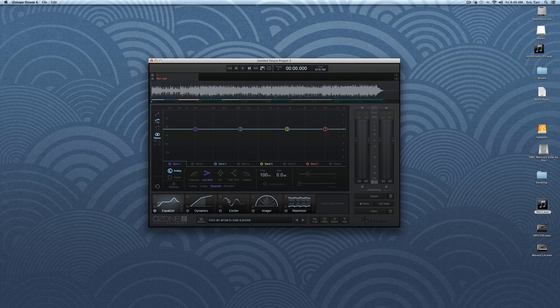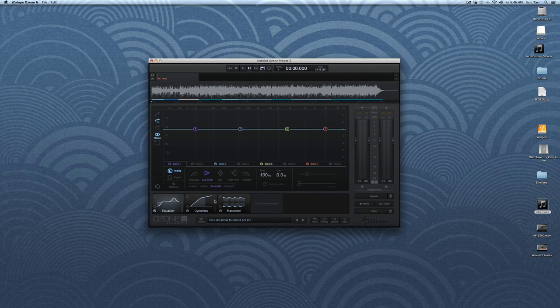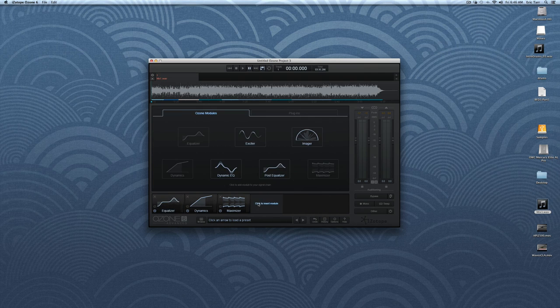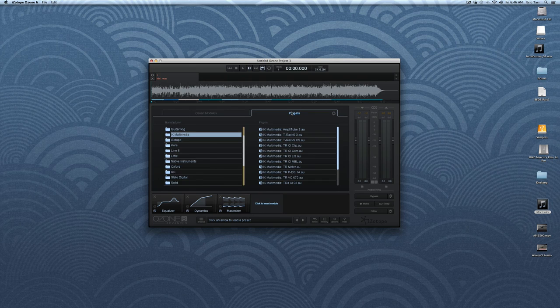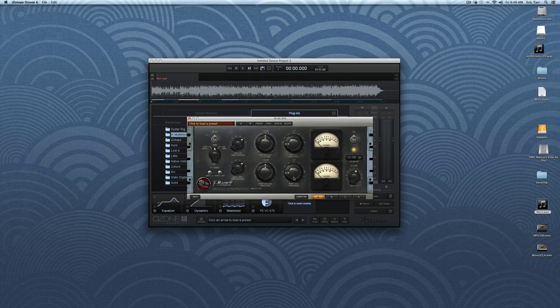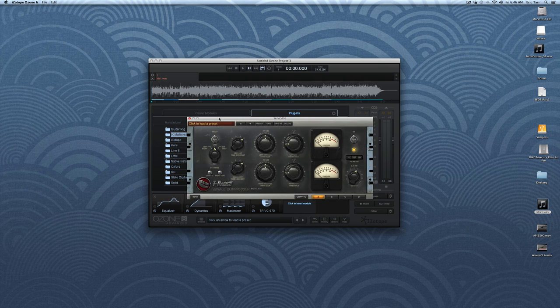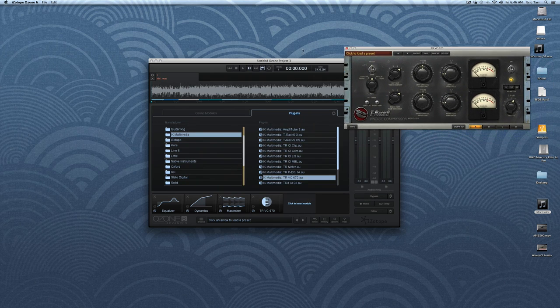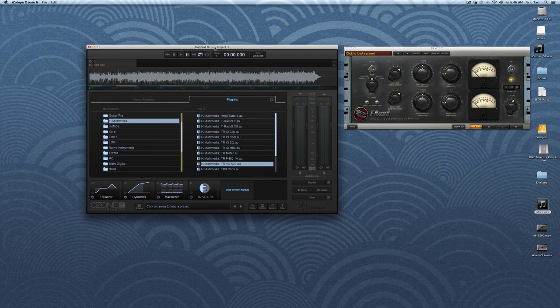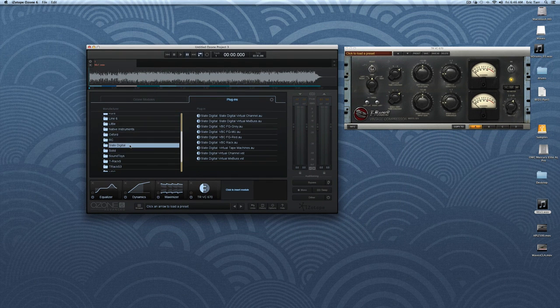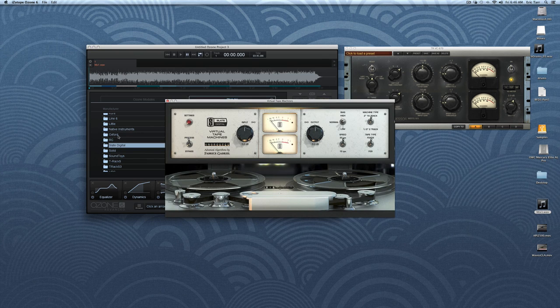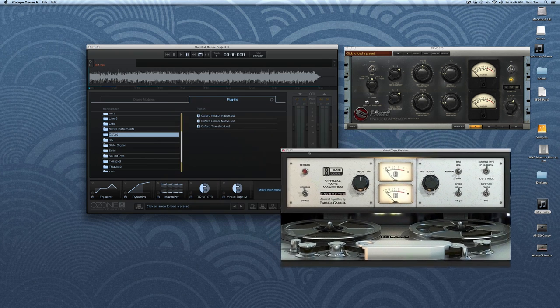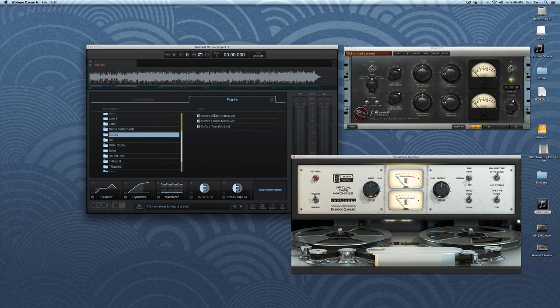There is also another new feature that helps make this standalone application your one-stop shop for mastering. Ozone now includes VST and audio units hosting. Therefore, if your mastering workflow includes several processors along with Ozone, you can load them and even change the order of the signal chain with these processors.